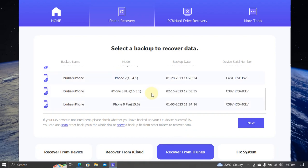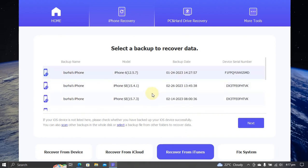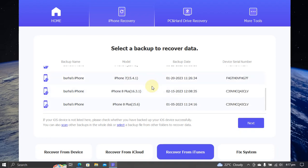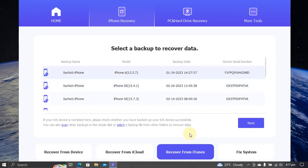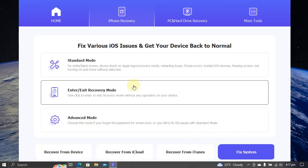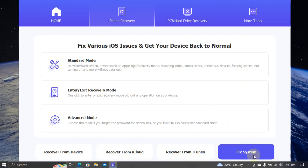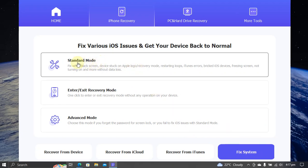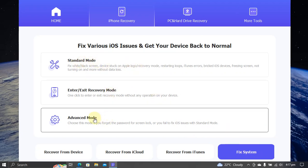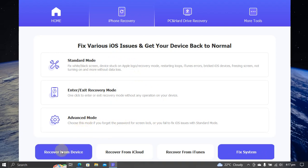Moreover, you can fix your iOS system using the fix system function right here with standard mode or advanced mode. But in this video we will recover from device. Now hit next.